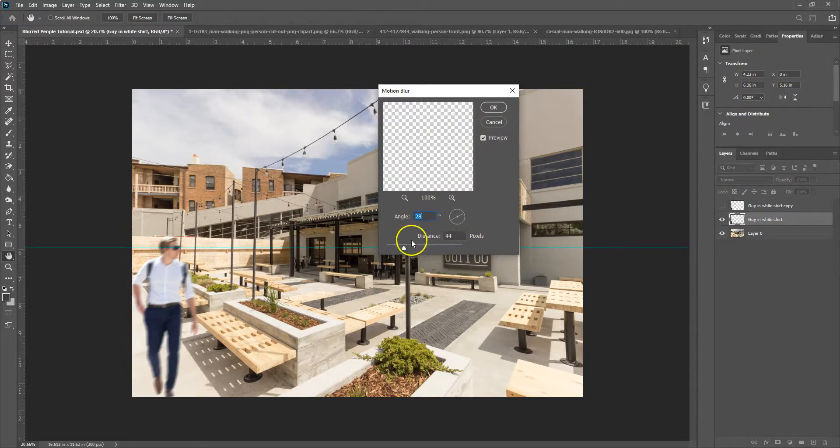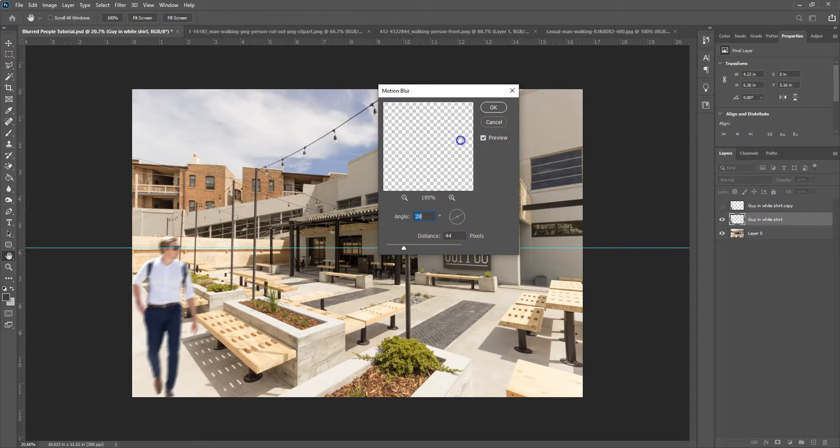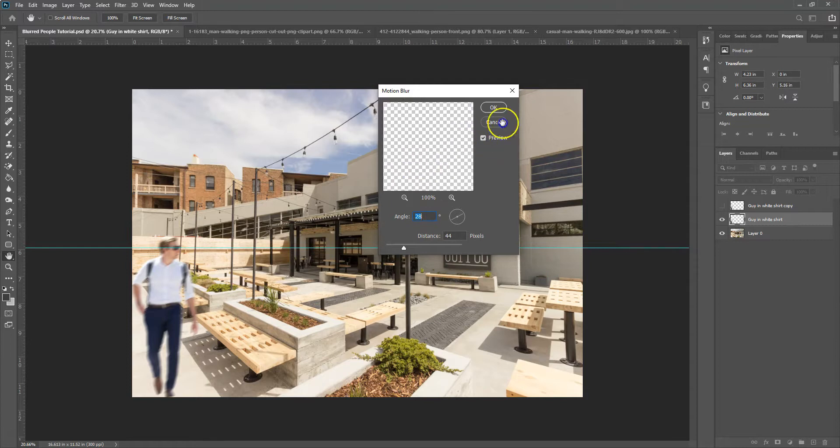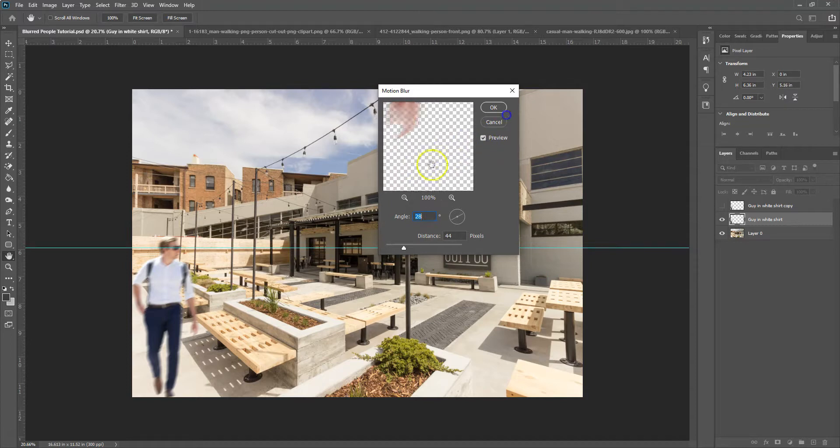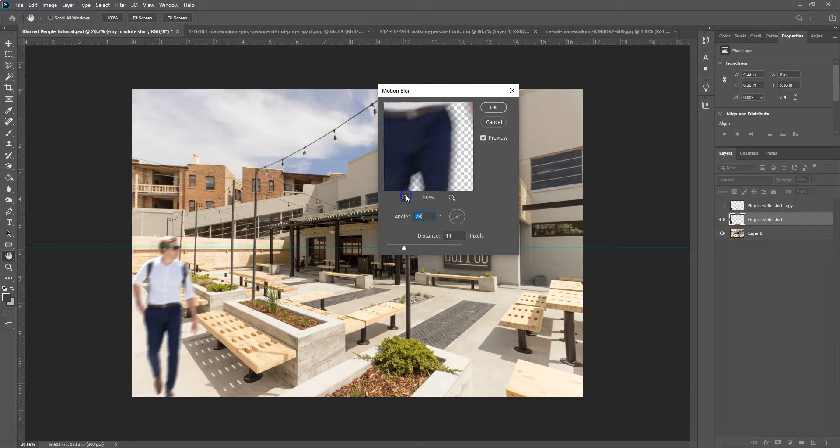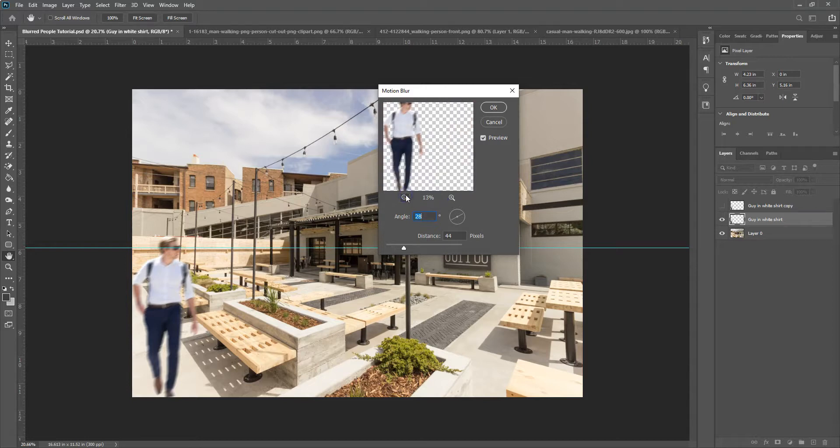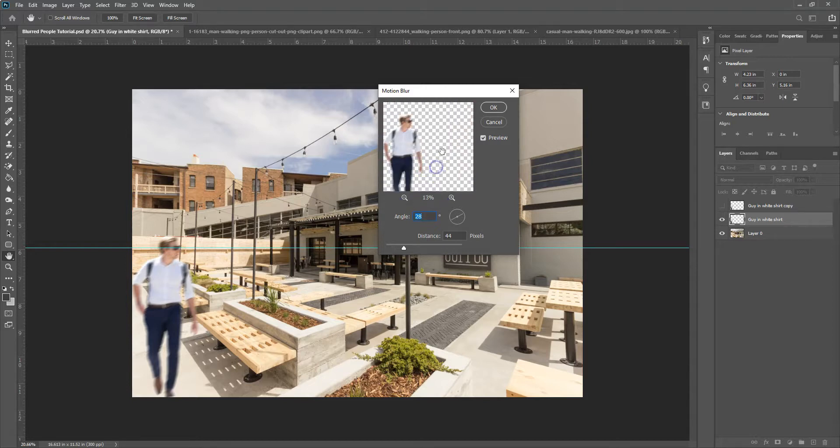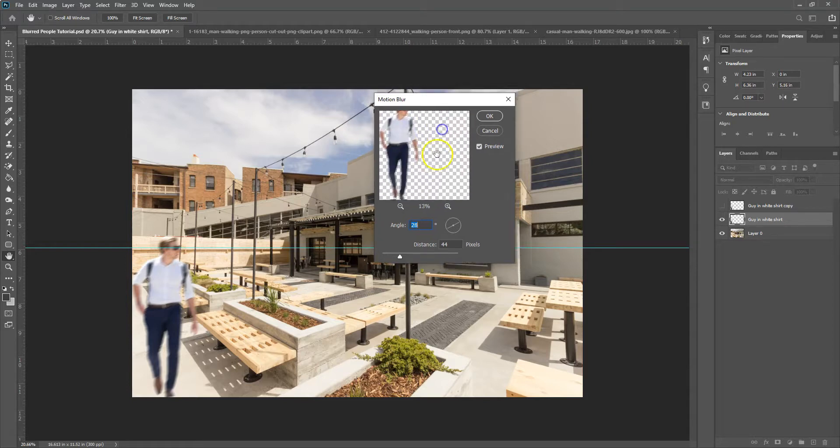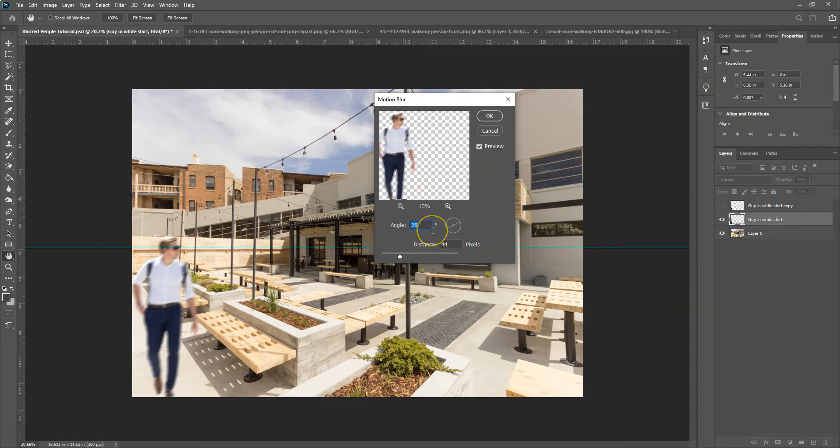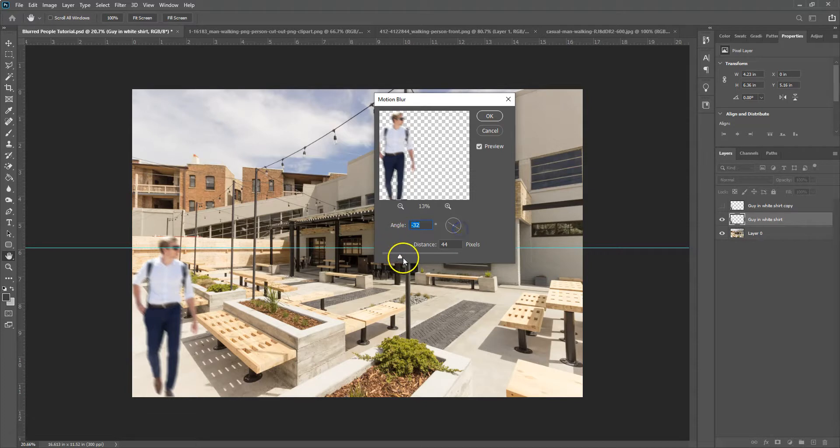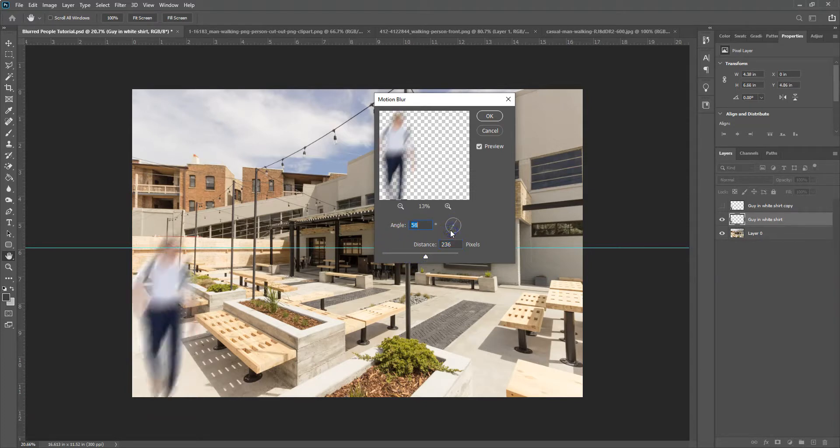So you can drag and drop your preview over, zoom out a little bit if you want. All right. And then we basically have two options. Well, I guess a couple options here. So the angle, I have no idea what number I should use, but you can use this little dial here. So if you drag that dial, I'll drag this up a little bit. It'll blur it in a different direction.